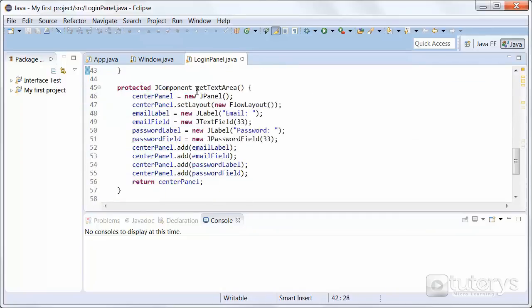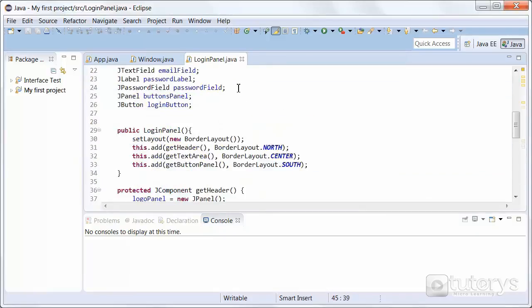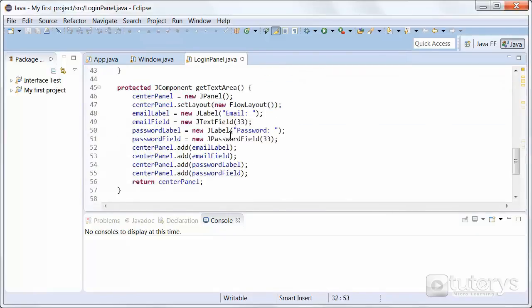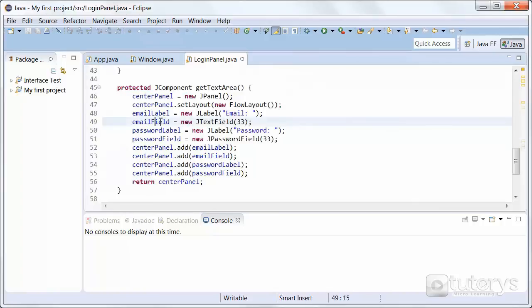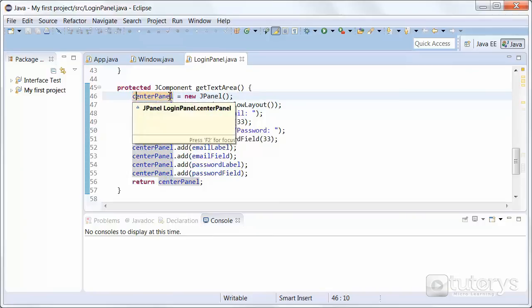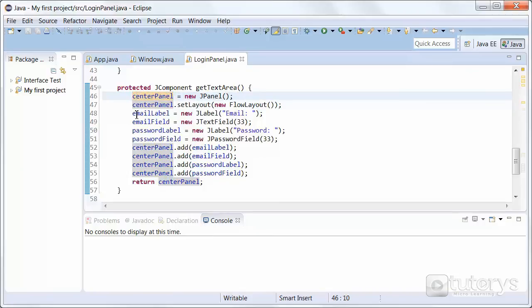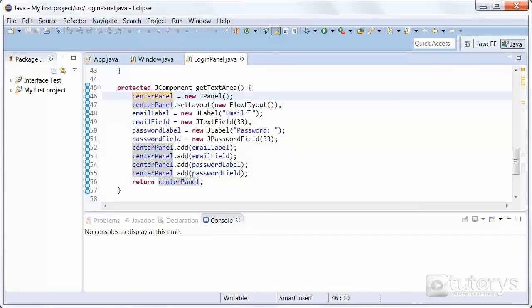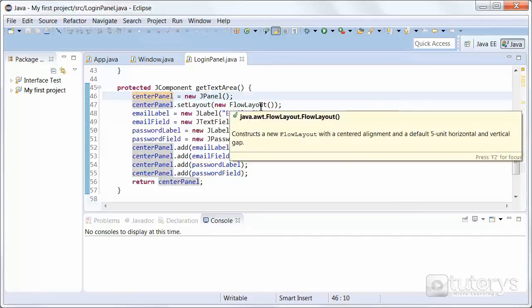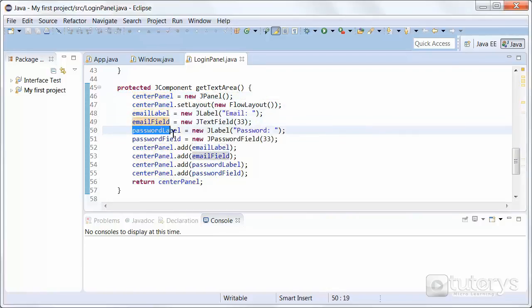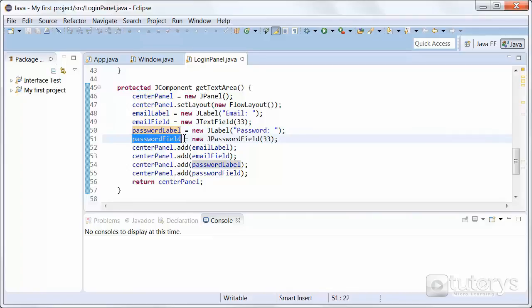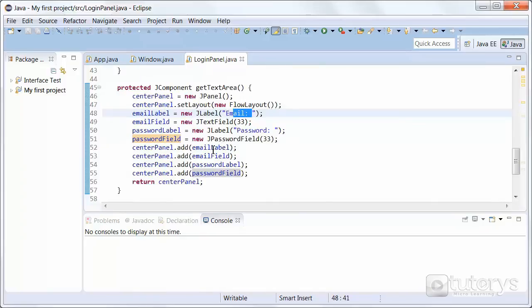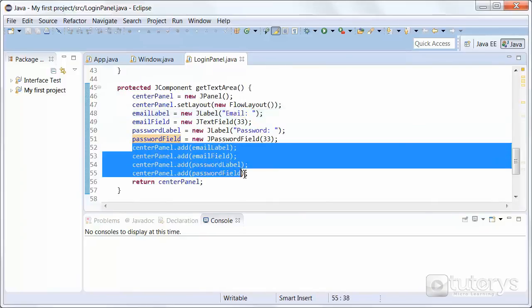So in the getTextError method, in the center of our interface, we're going to be also adding another panel to take up the entirety of that section. We've named it CenterPanel here. Inside that panel, we're going to be using the FlowLayout manager. And we're going to be displaying an email label, an email field, a password label, and a password field that we've parameterized here. And then we're adding them to the center panel.